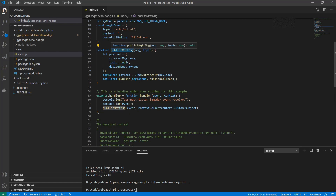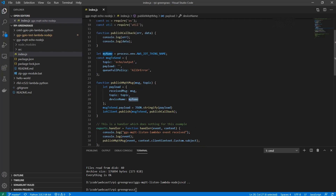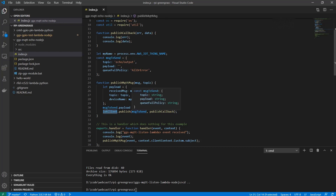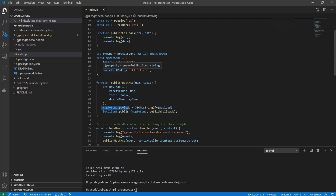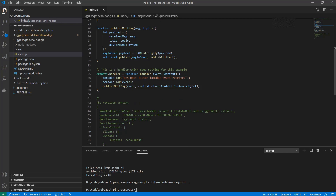When this message handler is called, we will create a payload where we say this was the received message, it was received on this topic, and this was the name of the specific device. The device name is set from an environment variable. Then we set the payload and convert it to a string. This is what we will send to the IoT client publish method — it will contain the topic where we post this message, the payload, the queue full policy, and a callback. The callback simply logs any error and data message.